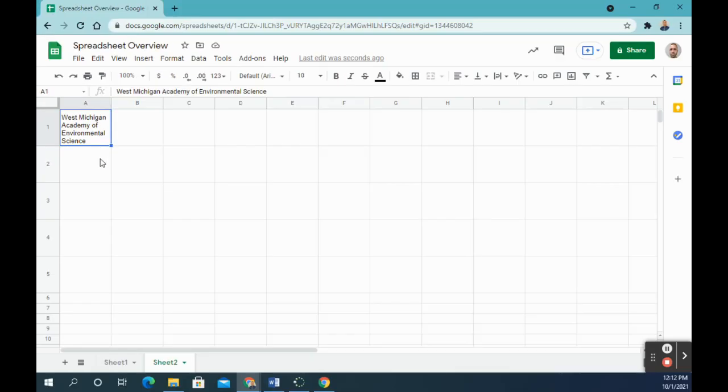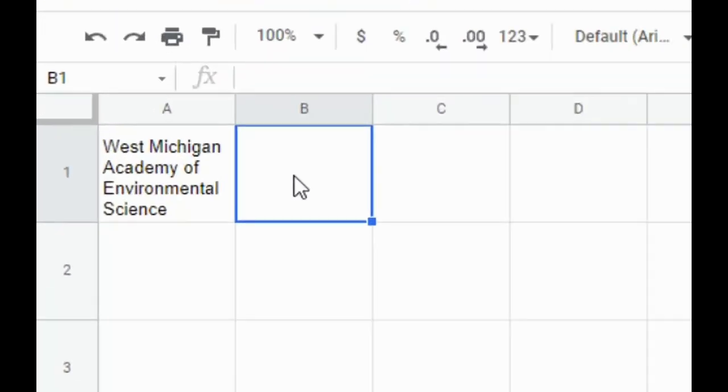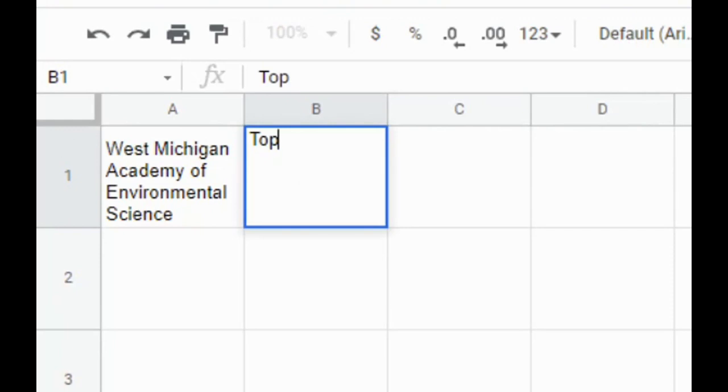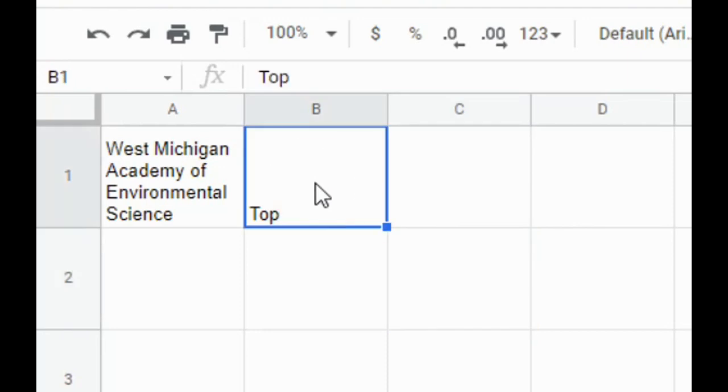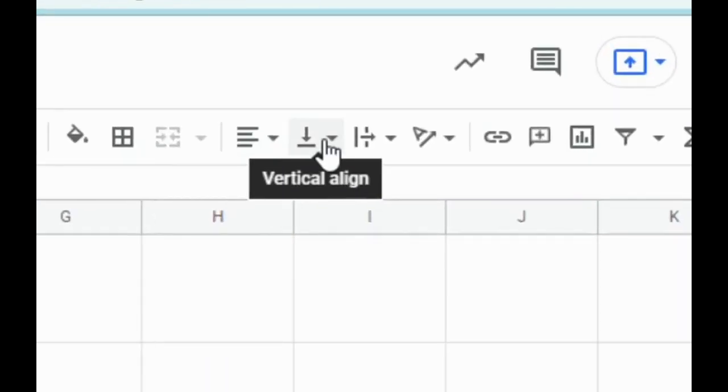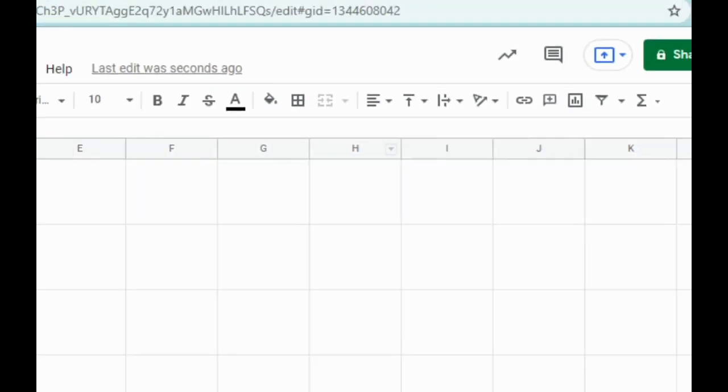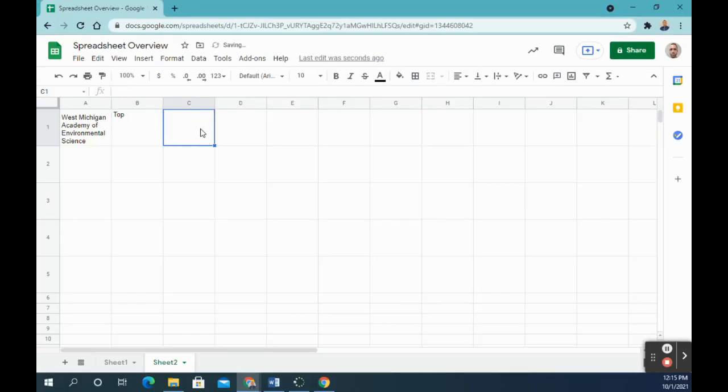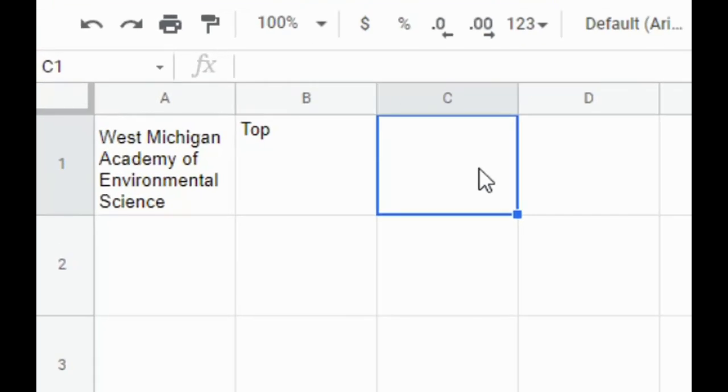So number 14 says type the word top in cell B1. So I'm going to go to B1 and type the word top. So after you have typed the word top in cell B1, if I click off that cell, you'll notice the text or the word drops to the bottom of the cell. So I want to click back on that and I want to do a vertical alignment. So if you look on your toolbar, you'll see vertical align, and we want to click on top. So now that word goes up to the top. Next, that was 15, this is 16.